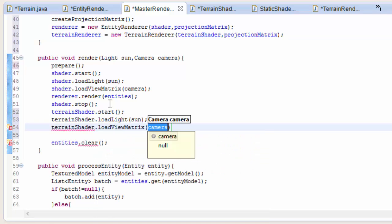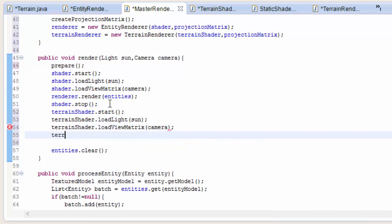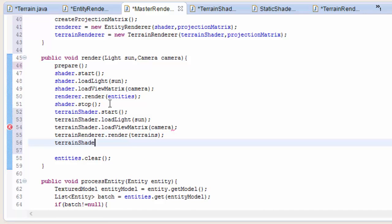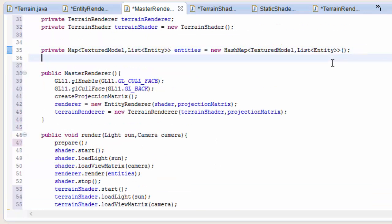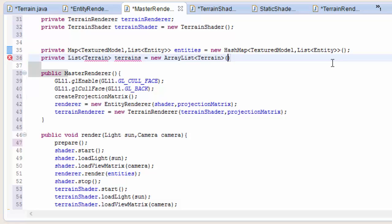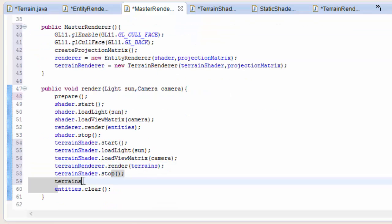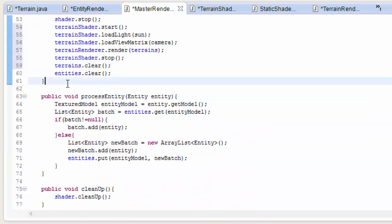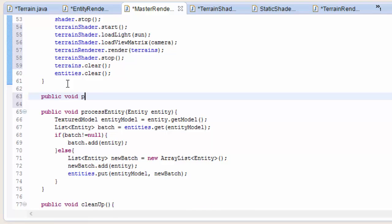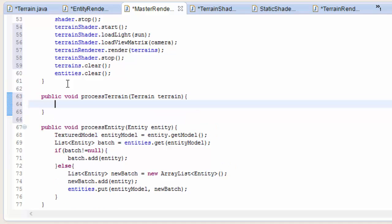Now in the master render method we're going to do pretty much the same that we do for the entity renderer. We're going to start the shader first, then we have to load up the light and the view matrix to this shader program. Now we can call the render method which is going to take in a list of terrains, and then we have to stop the terrain shader. So let's now create this list of terrains - I'll create a list called terrains as a new ArrayList of Terrain. And let's not forget to clear it each frame, otherwise it will just build up and your frame rates will drop very quickly.